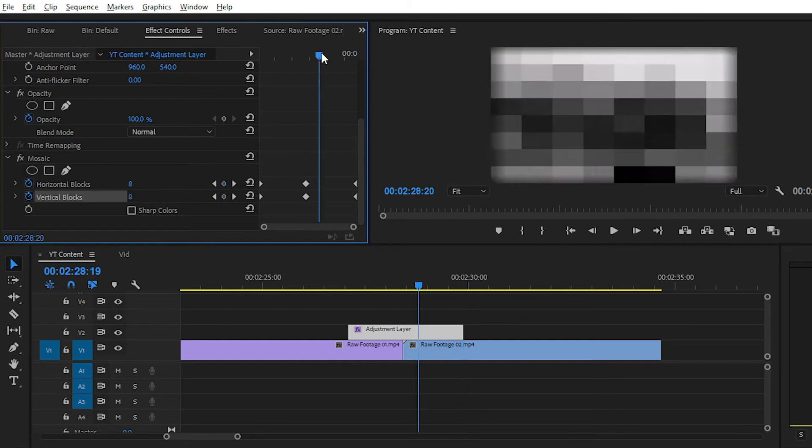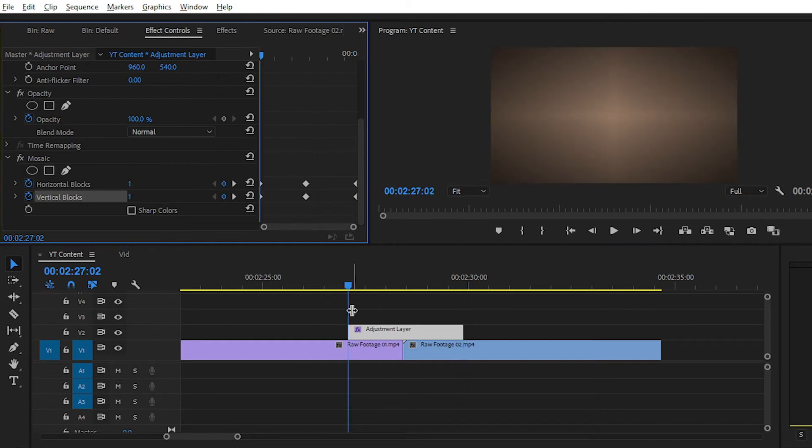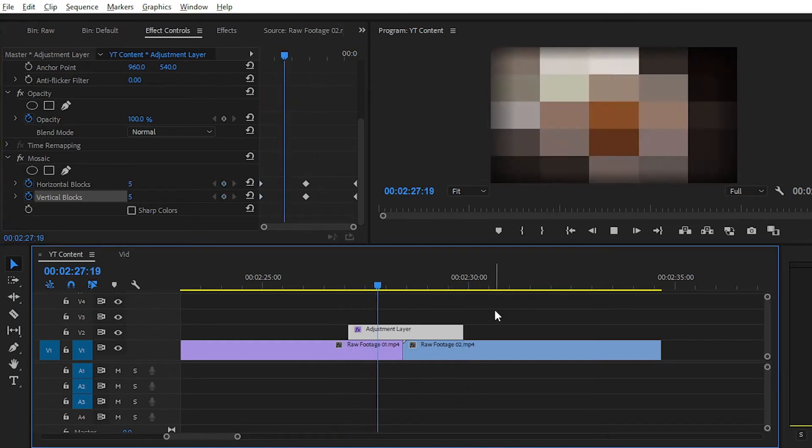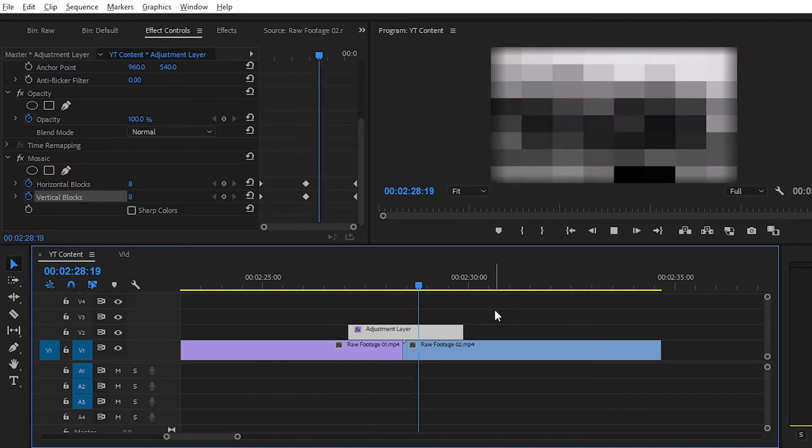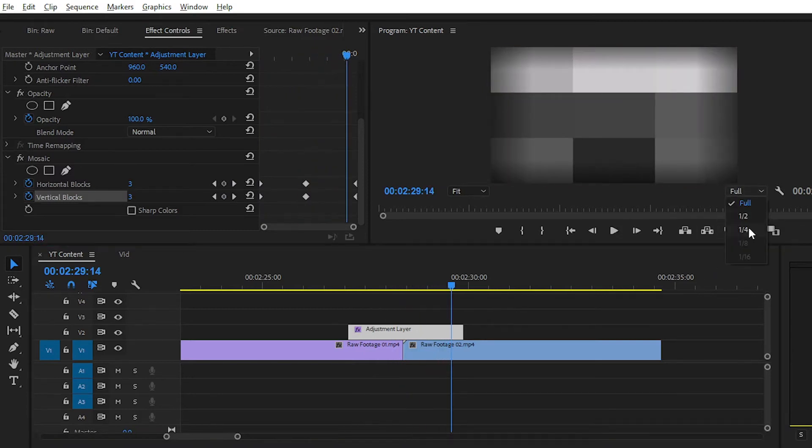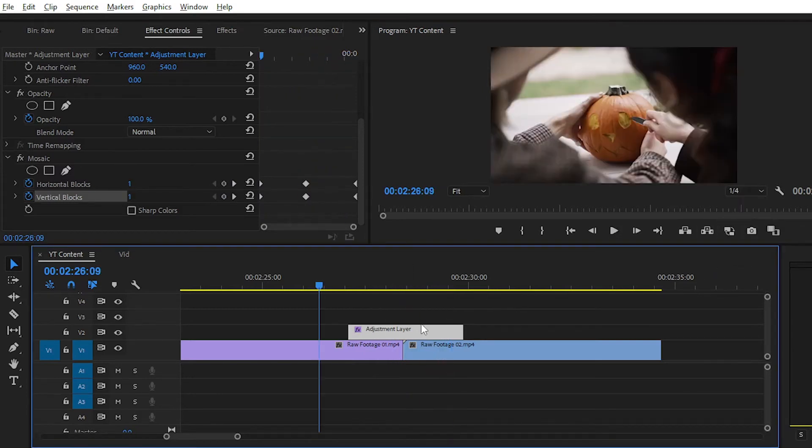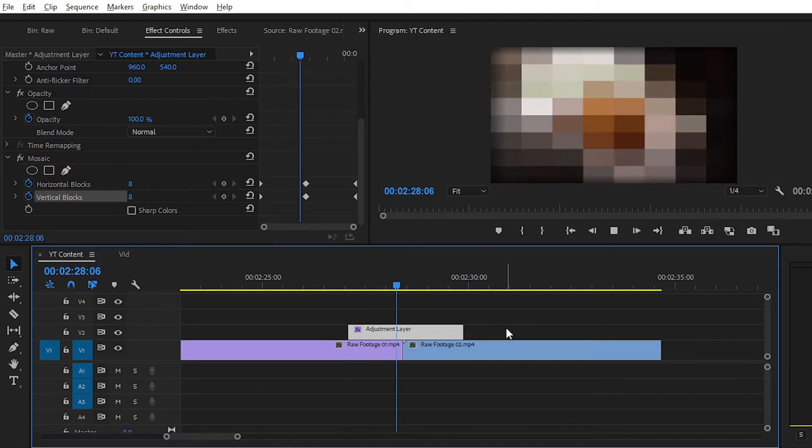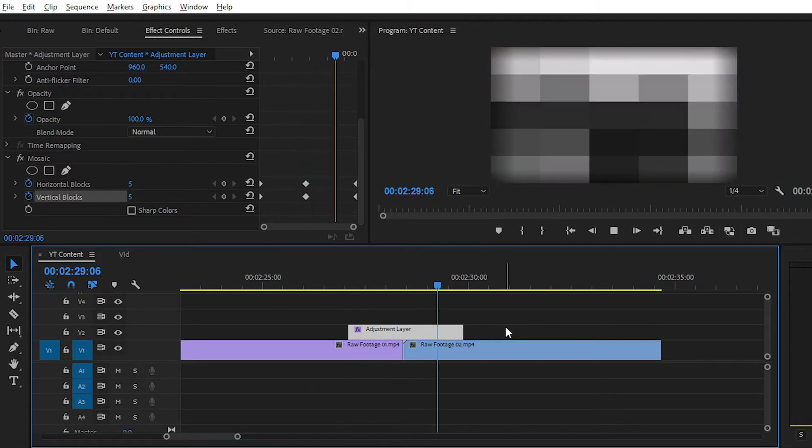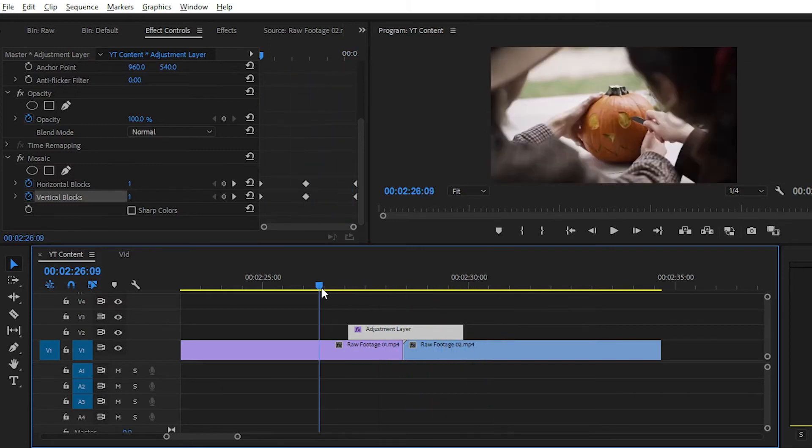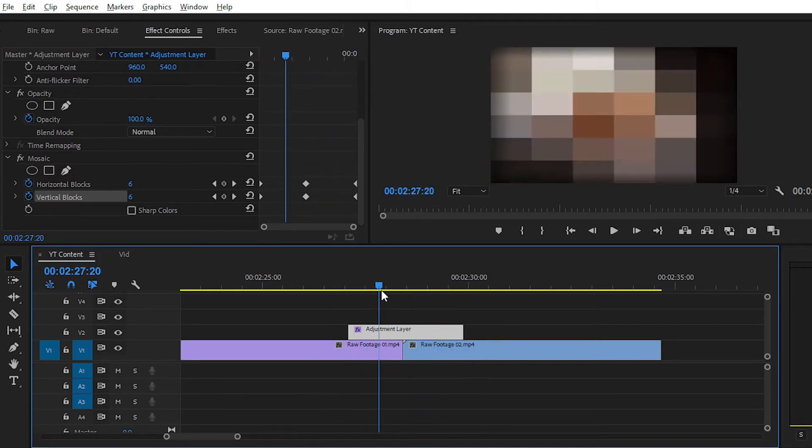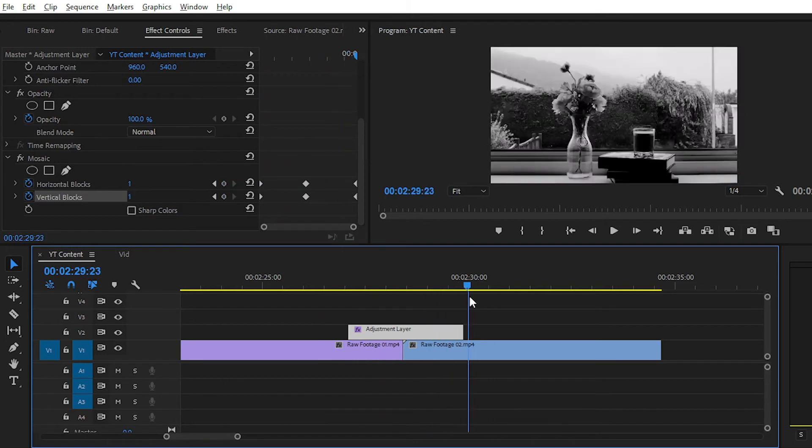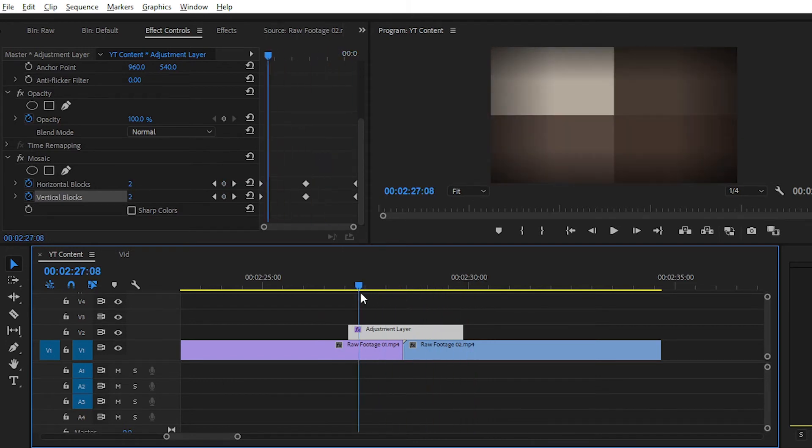Now you can see that the mosaic effect is animated by playing the video.